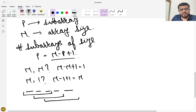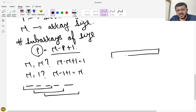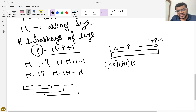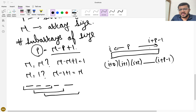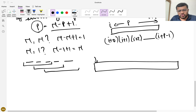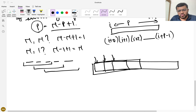In the brute force approach, for N-P+1 subarrays of size P, each requires a loop of size P. If a subarray's starting index is i, its ending index is i+P-1, because the first element is at i+0, second at i+1, so the P-th element is at i+P-1. So we loop starting index from 0, with the condition that i+P-1 must be less than N, meaning i+P-1 < N.